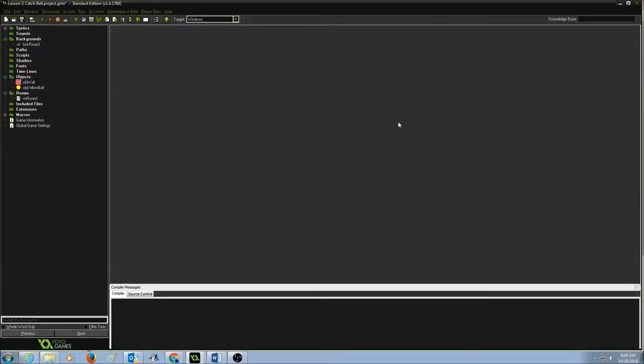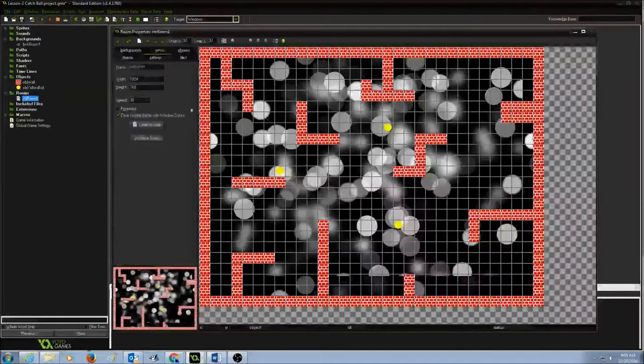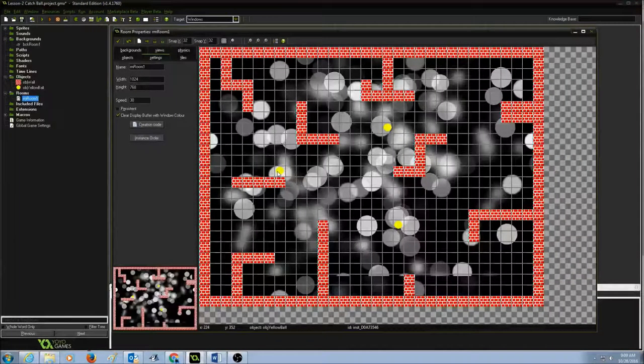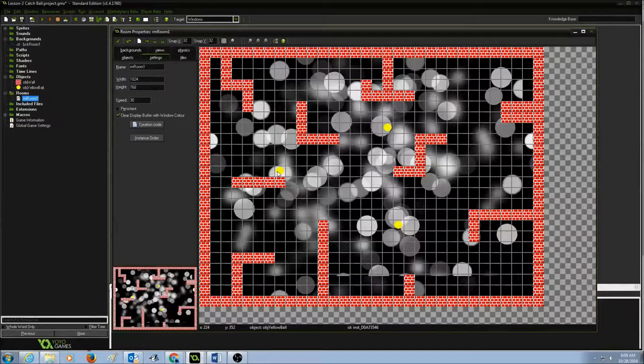Next, you would learn how to add sounds to your game. So when we take a look at a game, every time I click on this yellow ball, it should make a sound that I clicked on it.